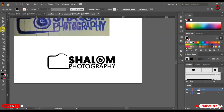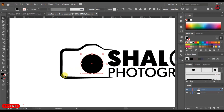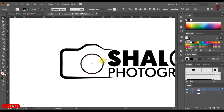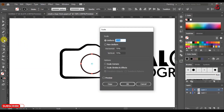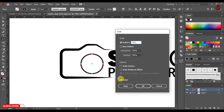Select the Ellipse tool and press Alt plus Shift to draw a perfect circle as shown. Change the color from fill to stroke and change the stroke size to 3. Select the circle and double-click on the Scale tool. Type 75% and click Copy.